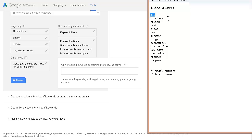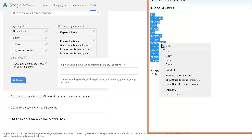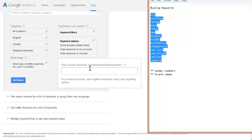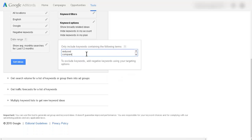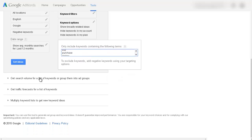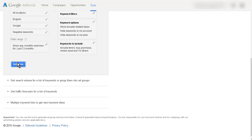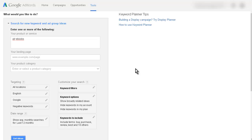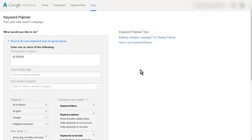All you need to do here is grab this list, do a copy, and then paste it into this box down here. Then over here just click get ideas and it will chew on that for a minute and bring in some keywords.